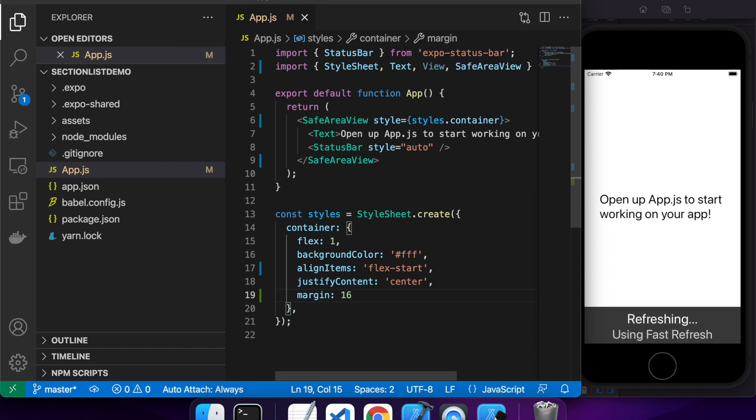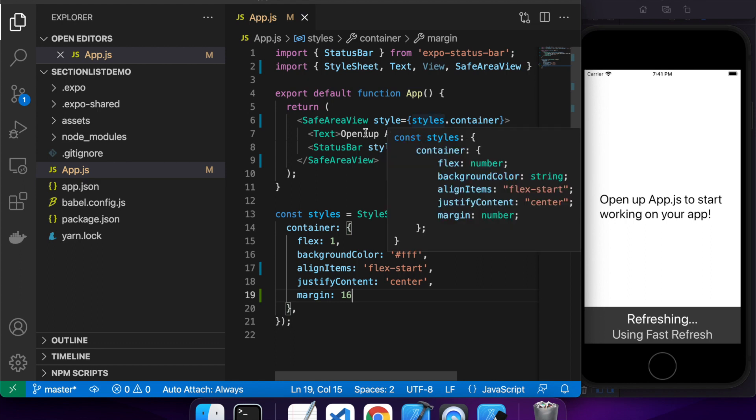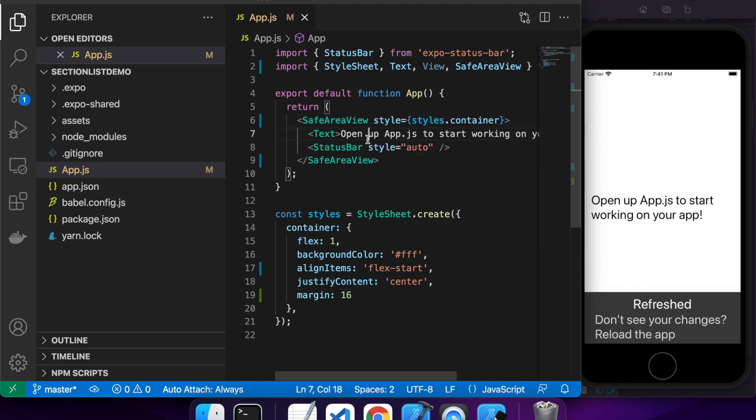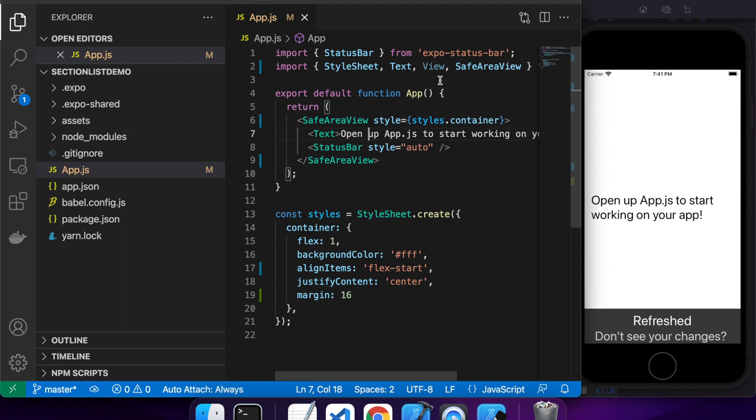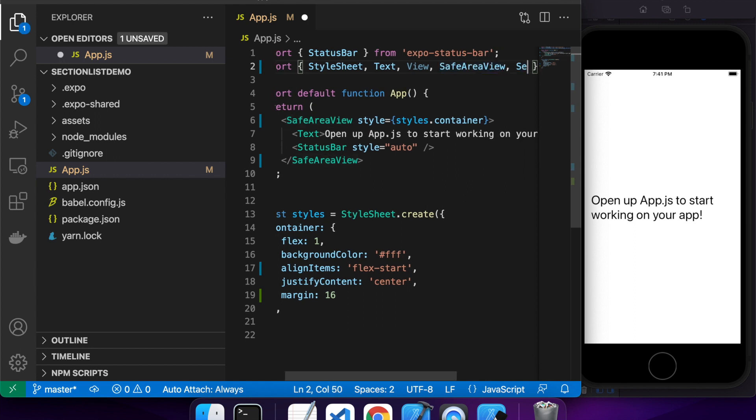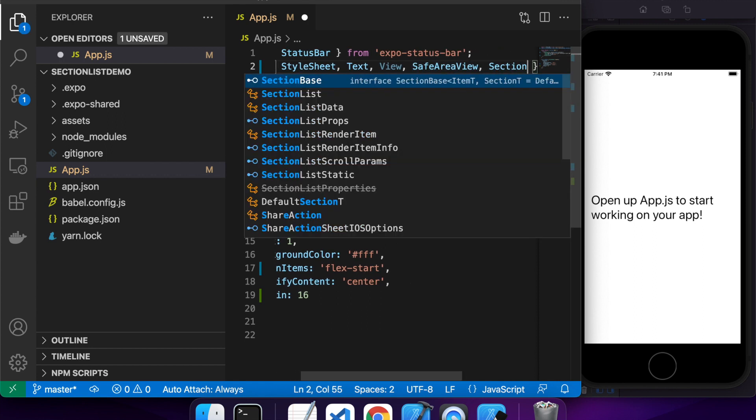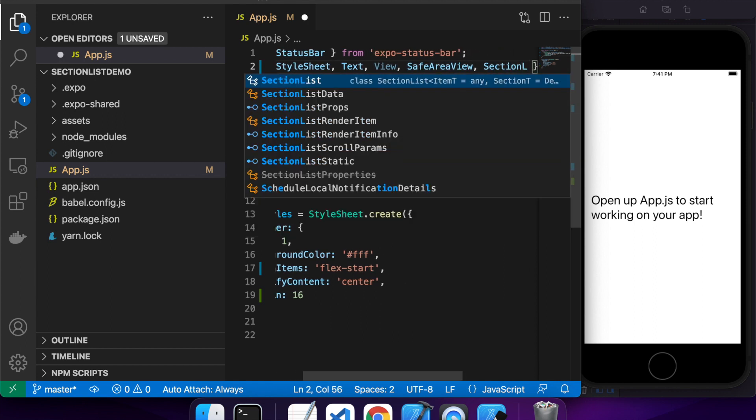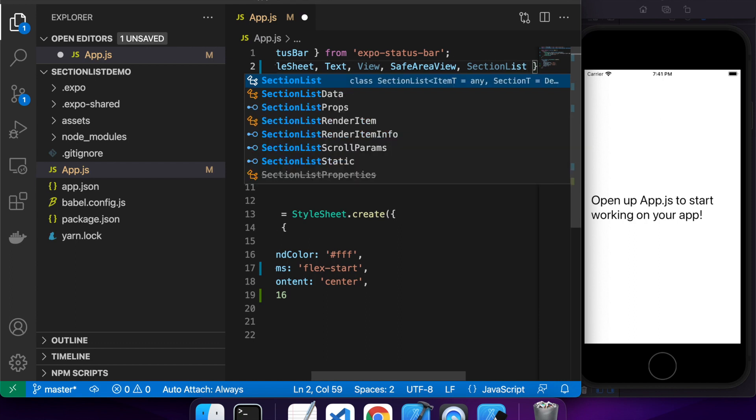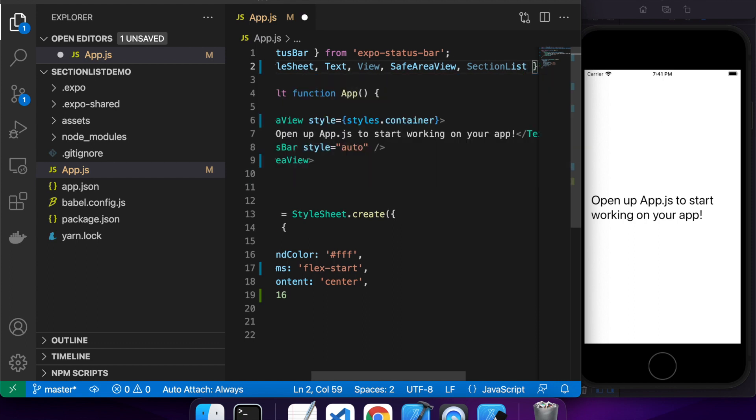So first I'm using a safe area view because what I'm going to use will go over the space of the screen. It's not so necessary for this particular iOS app simulator as it doesn't have the edges, but it is for the other more recent iOS devices.